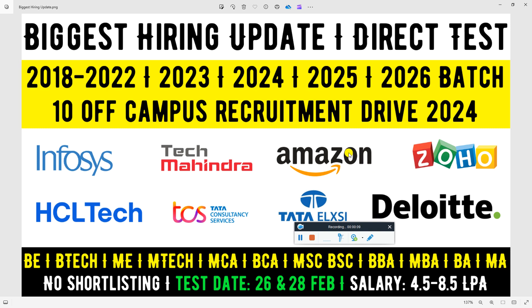TCS, Tech Mahindra, Amazon, Tata Elxsi, Zoho, and you have a lot of requirements. There is no shortlisting criteria.